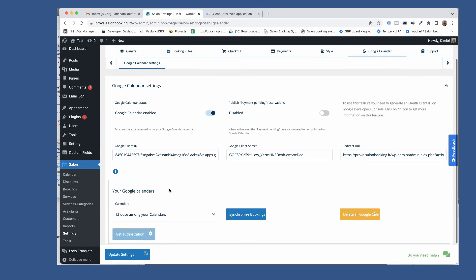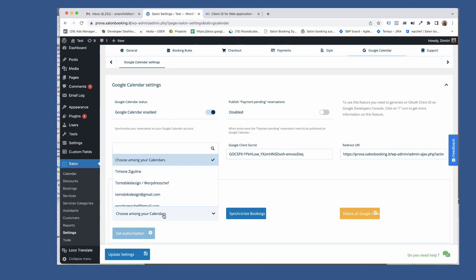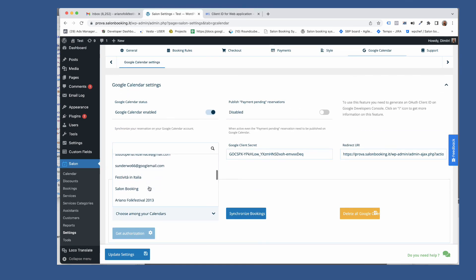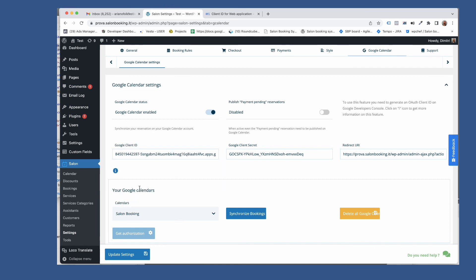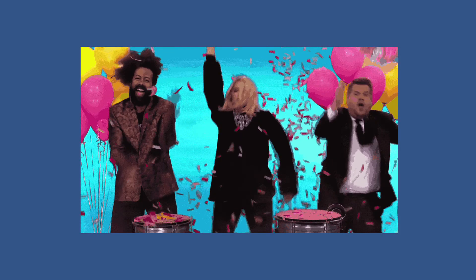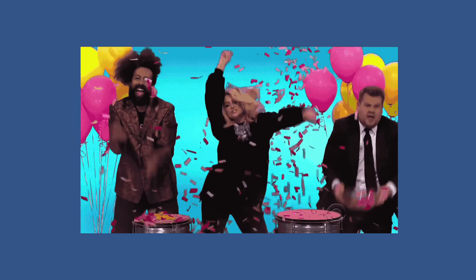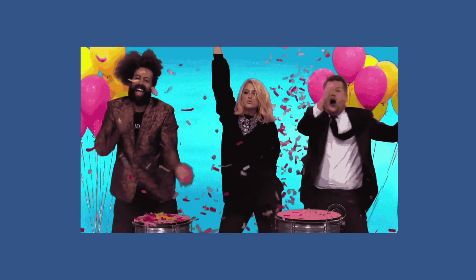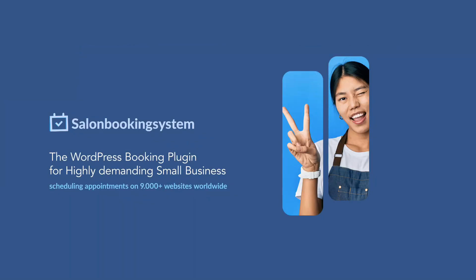Now you need to choose the calendar to be used for the synchronization and then click on update settings. You finished! I hope this tutorial will be useful to you. Please leave a comment to share a feedback with us.